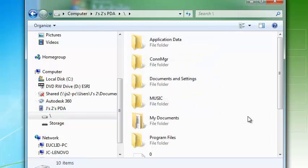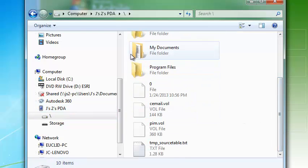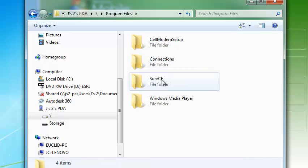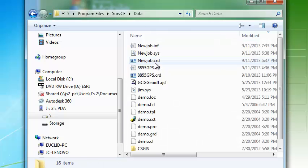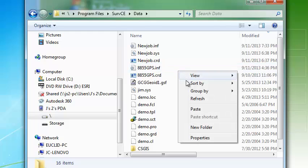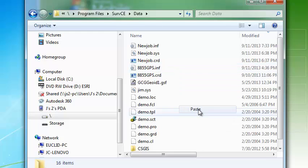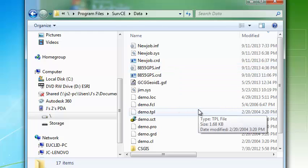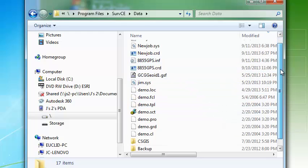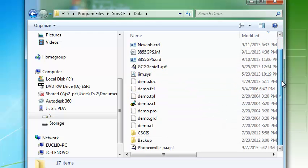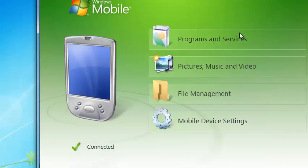And scroll down. Here's the PDA device. I called it J2. And I'm now on the data collector. I'm going to go to program files. SurvCE data. And we'll just paste this guy in here. And there it is. Phoenixville PA. OK. We're going to cancel that.